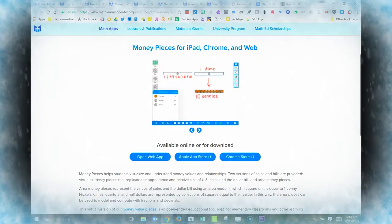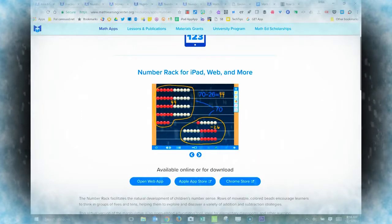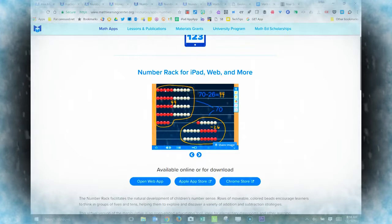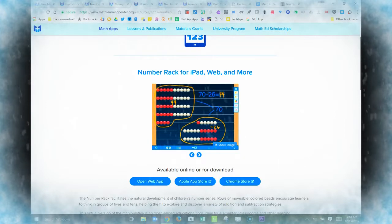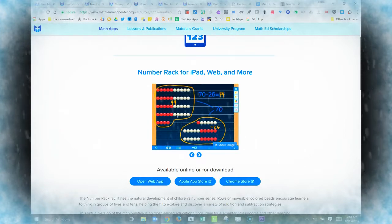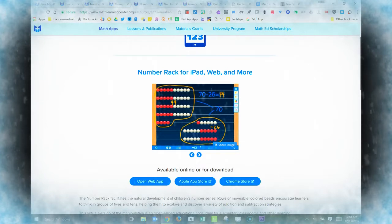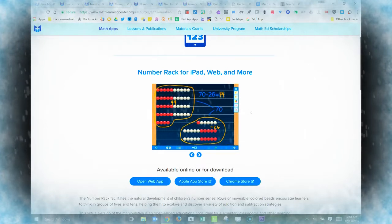For younger students, there is a Number Rack app. This allows students to slide beads back and forth along these wires. Again, drawing tools can be used to represent simple math problems.